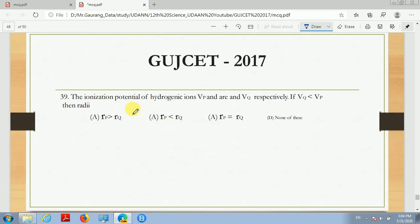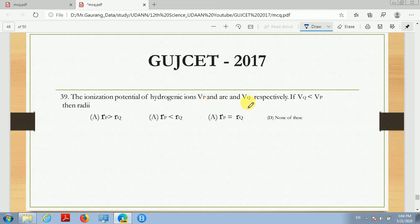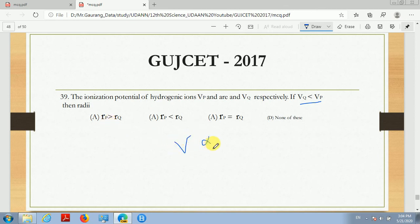Now next, the ionization potential of two hydrogenic ions is Vp and Vq respectively. If Vq is less than Vp, then what will be the relation between the radii? The ionization potential has a relation where V is proportional to 1/R — that is, ionization potential is inversely proportional to the radius.